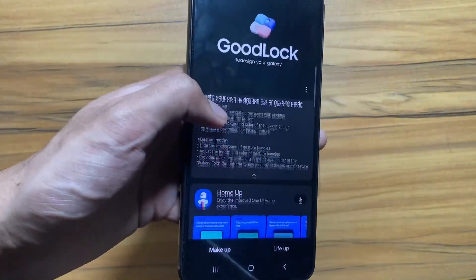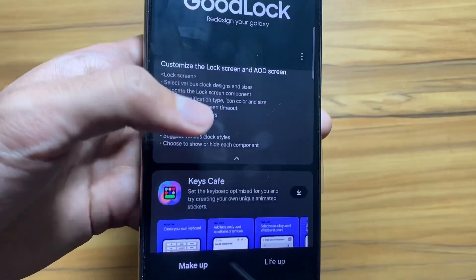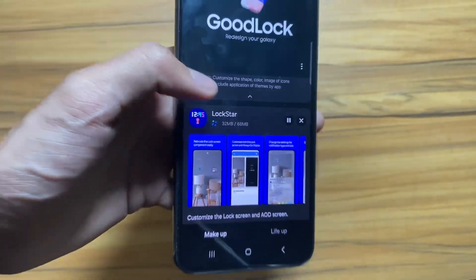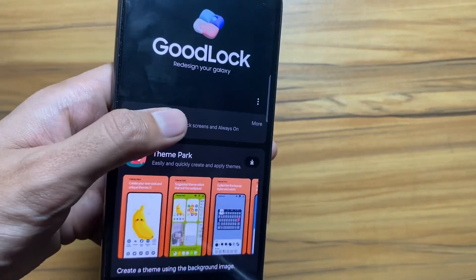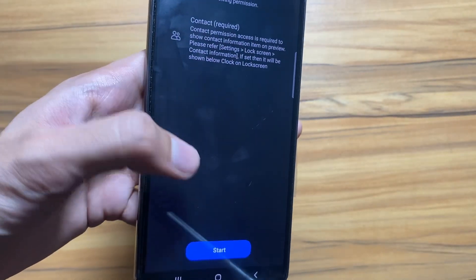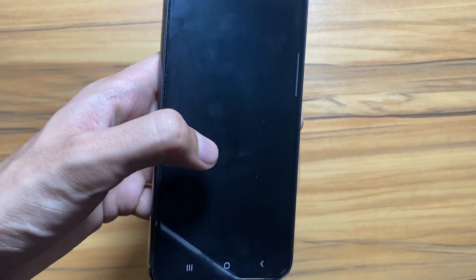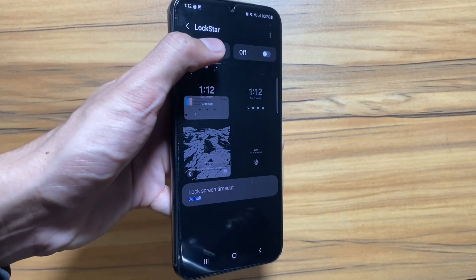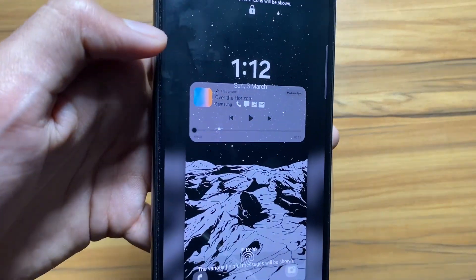Wait until the download is complete. After the downloading is complete, the app will appear and you just have to start it and allow the permissions. This app will help you to add widgets on your lock screen.